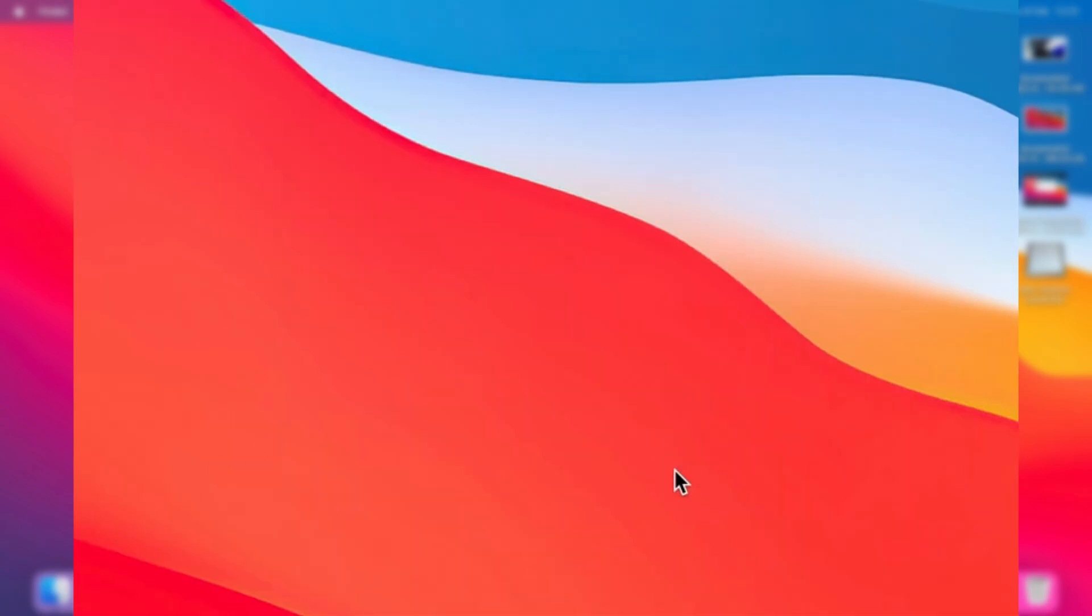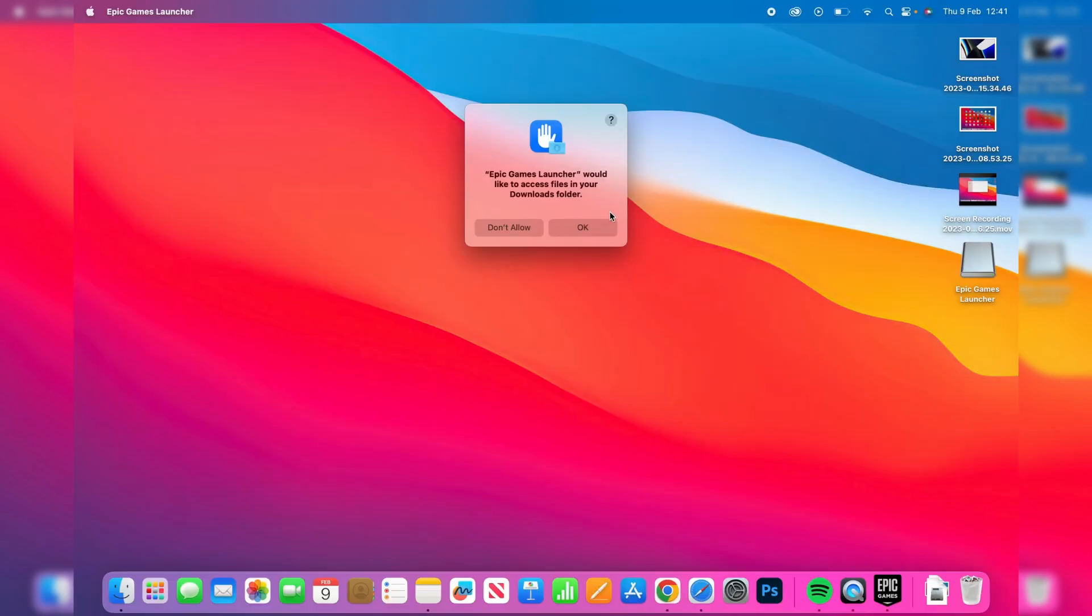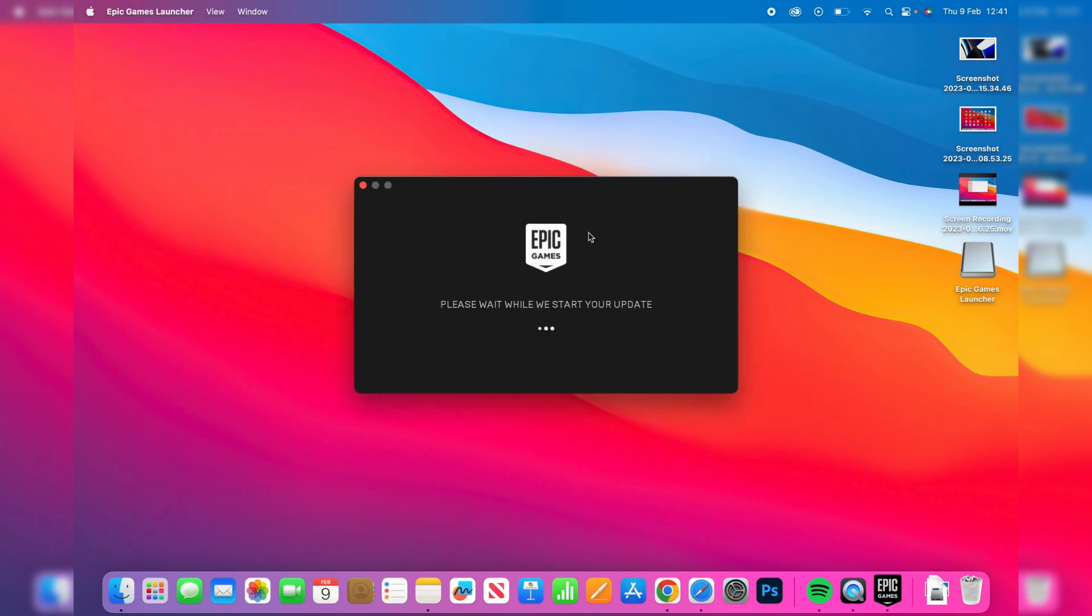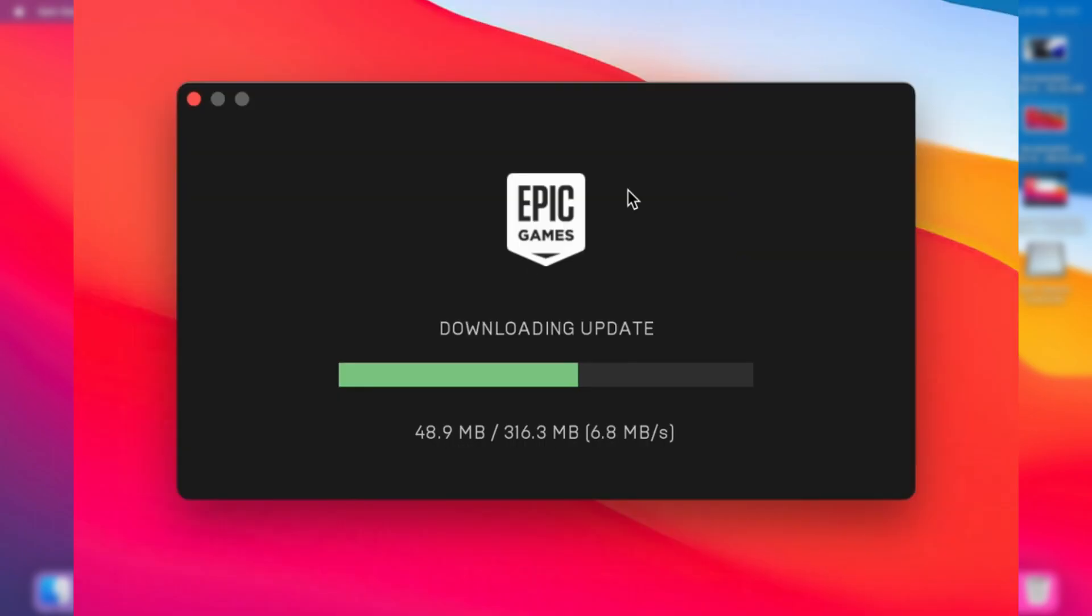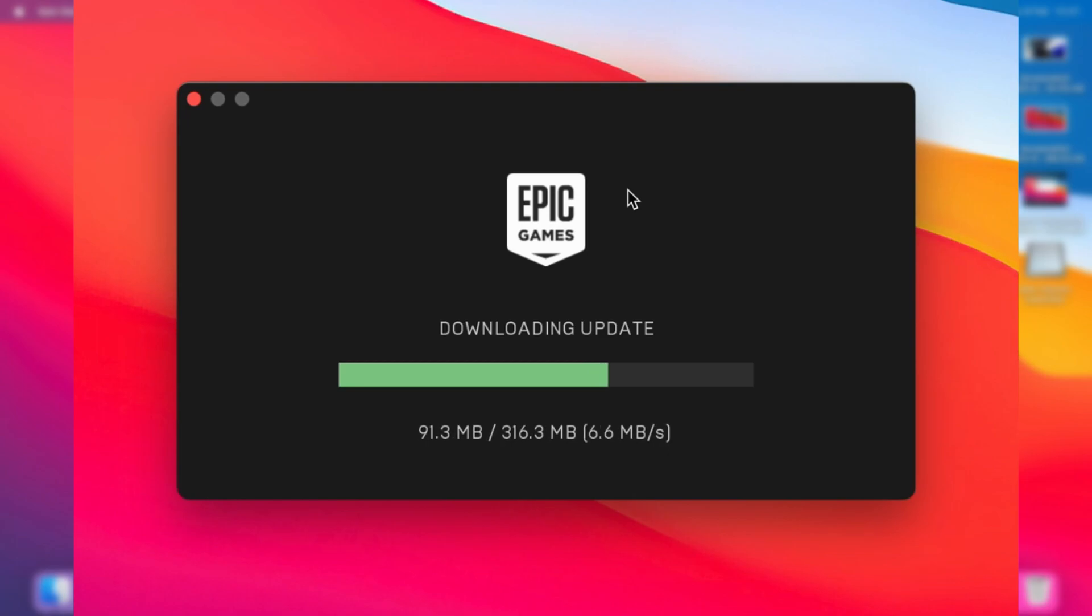I'll then press open and there's a few different pop-ups you will need to allow. Epic Games is going to start updating because we really only just downloaded the installer file - now it's actually installing. So sit back and relax.